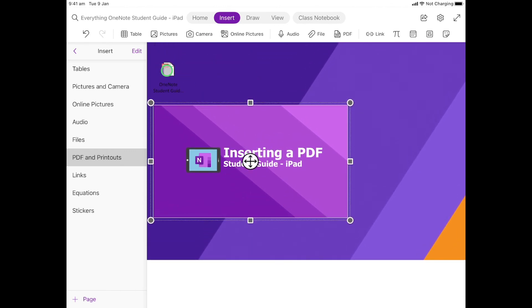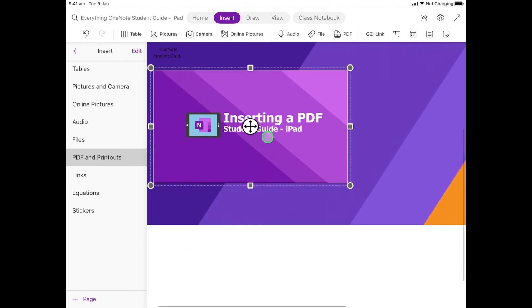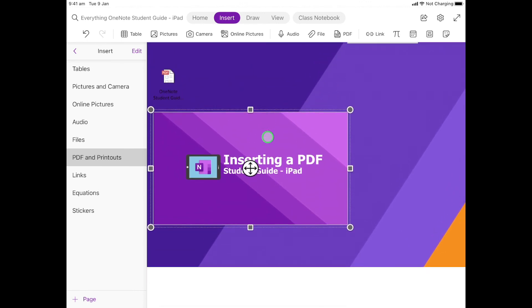So that's how we do our PDF and our printout. I want you to have a go at doing the same thing.